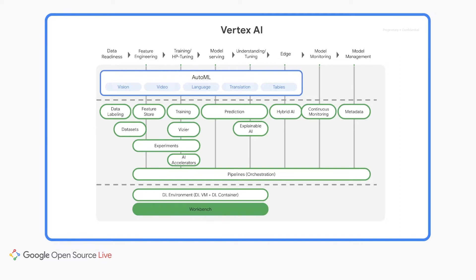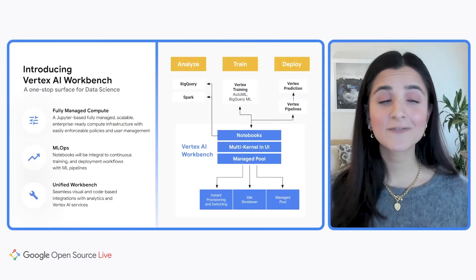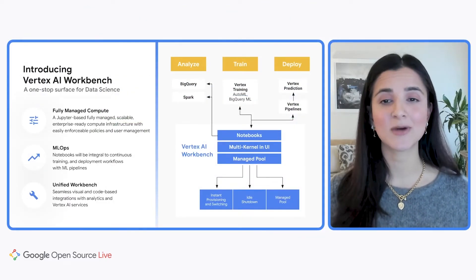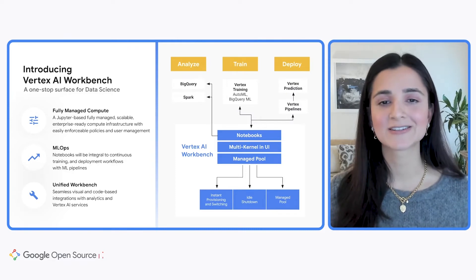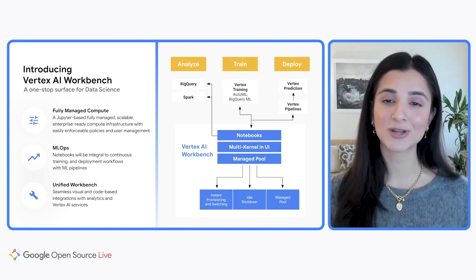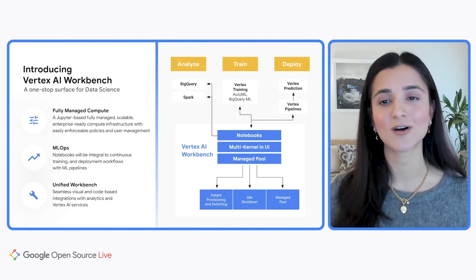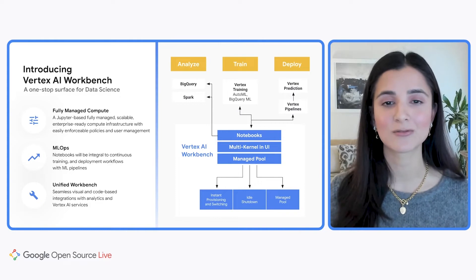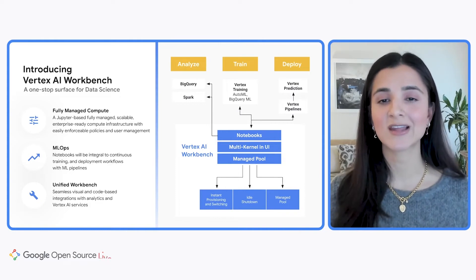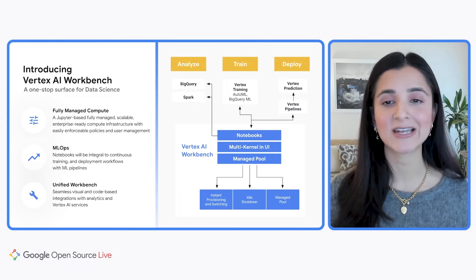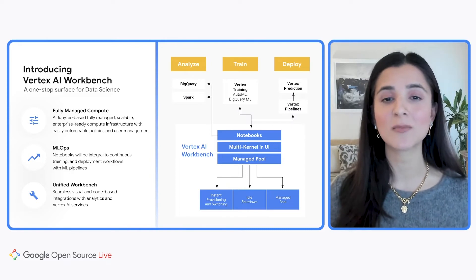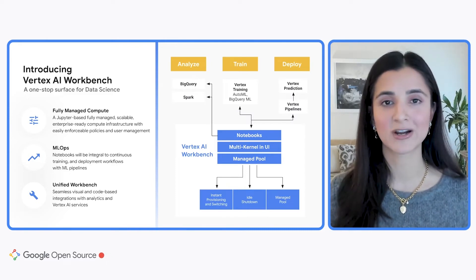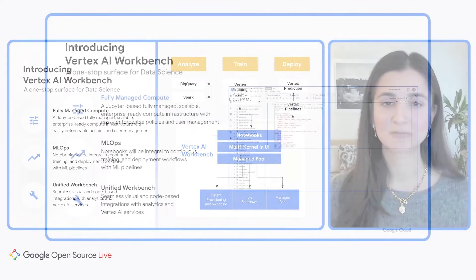But today, we're just going to focus on one of these products, Vertex AI Workbench. Now, if you're anything like me, you probably spend a lot of time coding in Notebooks. And Vertex AI Workbench is the place to go if you want to use Notebooks on Google Cloud. You can use Vertex AI Workbench to analyze data and train and deploy machine learning models, all without having to worry about the underlying infrastructure.